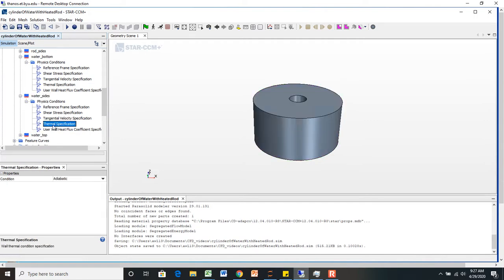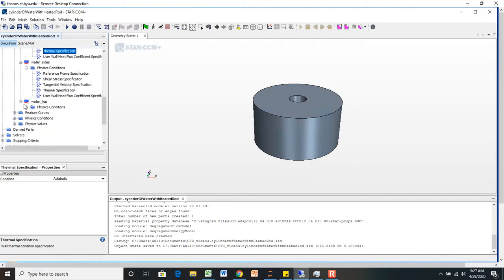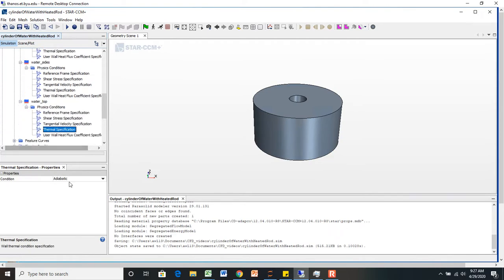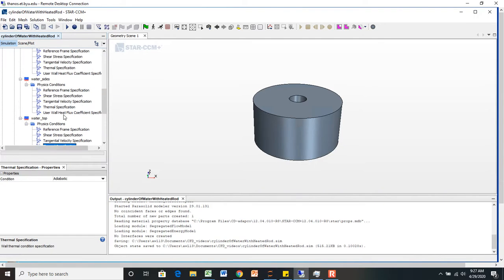If you look at these, they're all adiabatic right now. Thermal specification for the water bottom, water sides, and the water top, they're all adiabatic.